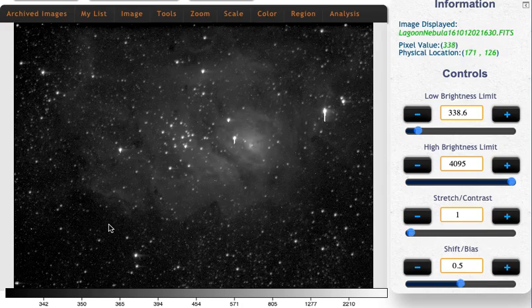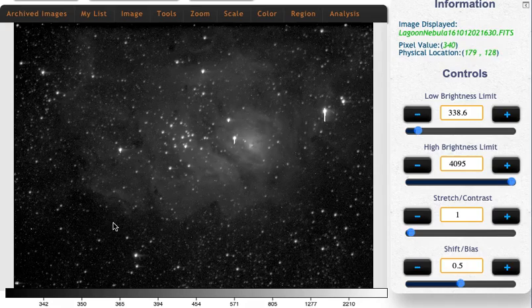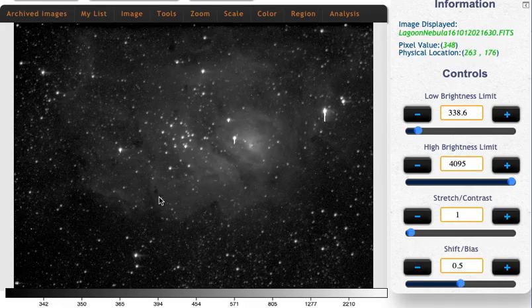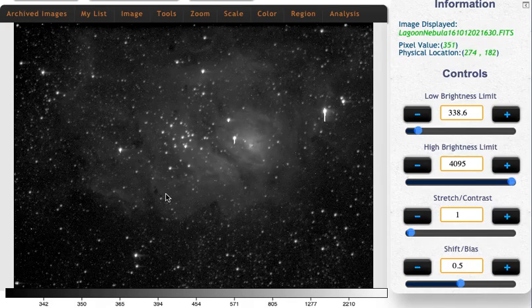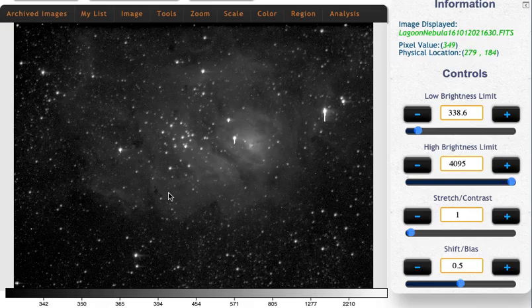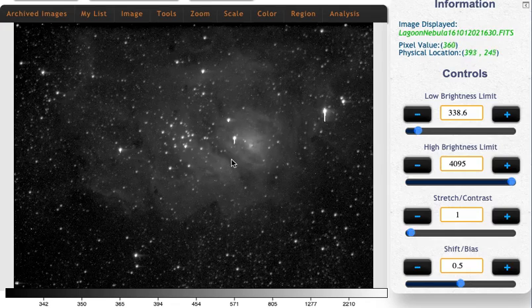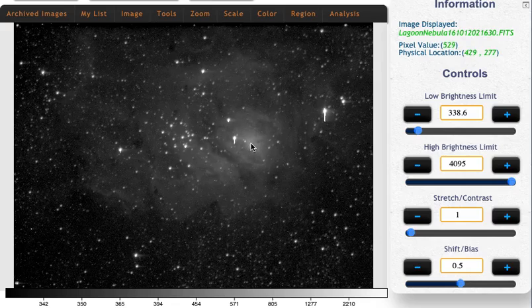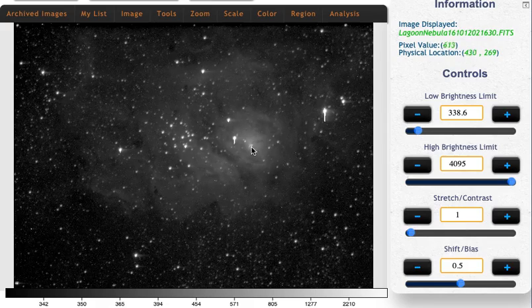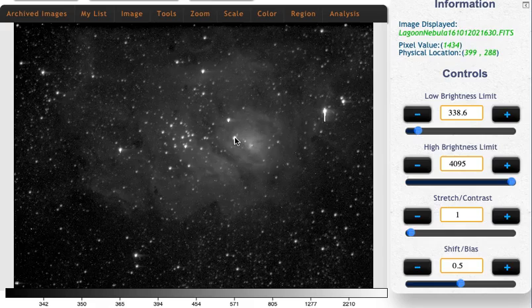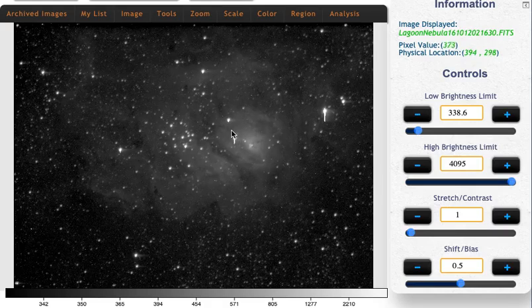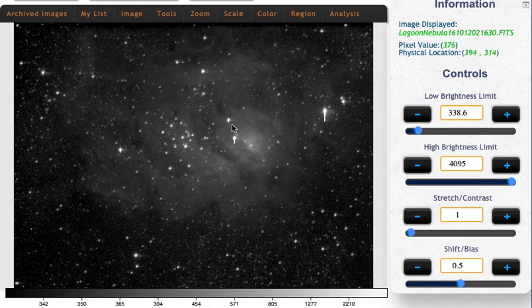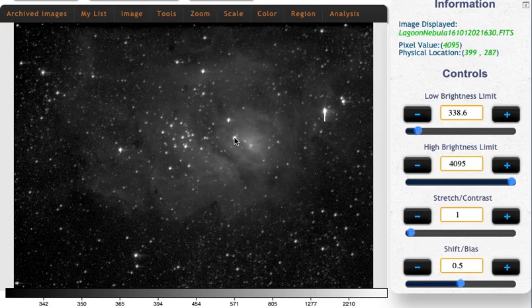And so we're counting 340-ish photons over here. The nebula itself is just barely brighter than that, 350. The brightest spots, though, do get pretty bright, like 530. And then, of course, some of the stars, thousands of photons are counted from these stars, or at least from the brightest ones.